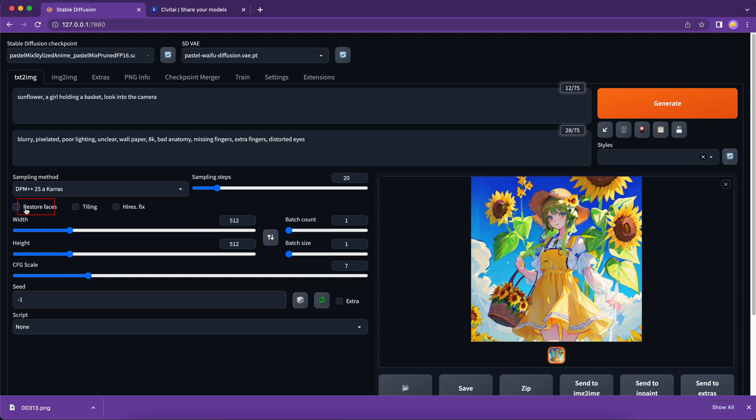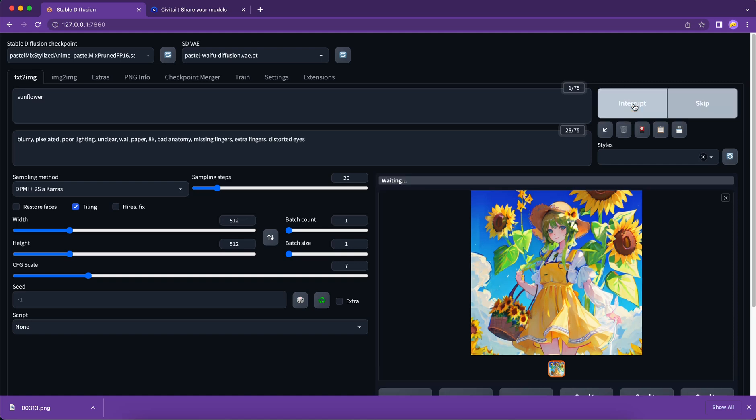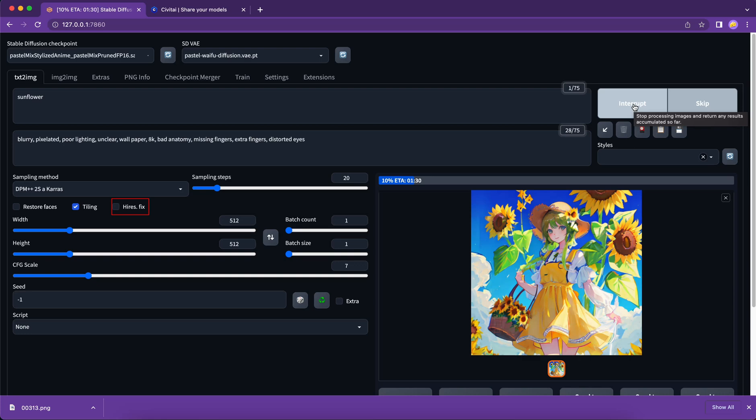Restoring faces are often used in the realistic portrait generation. It won't affect animation style drawing that much. And tiling is used for generating seamless patterns.